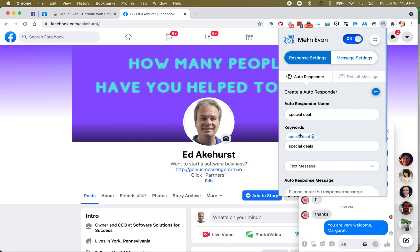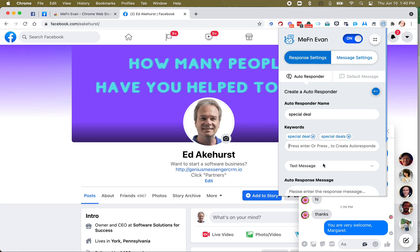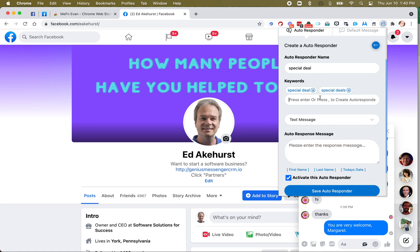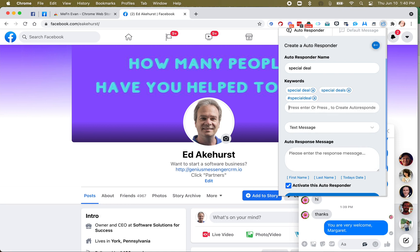Let's say I have a thing out there, and I've told people, hey, if you want some information on a promotion I'm doing, just message me the word special deal. Now, I can be away, I can go somewhere, I can be on vacation for all that matters, and if somebody messages me special deal or special deals, or maybe we want to use hashtag special deal.